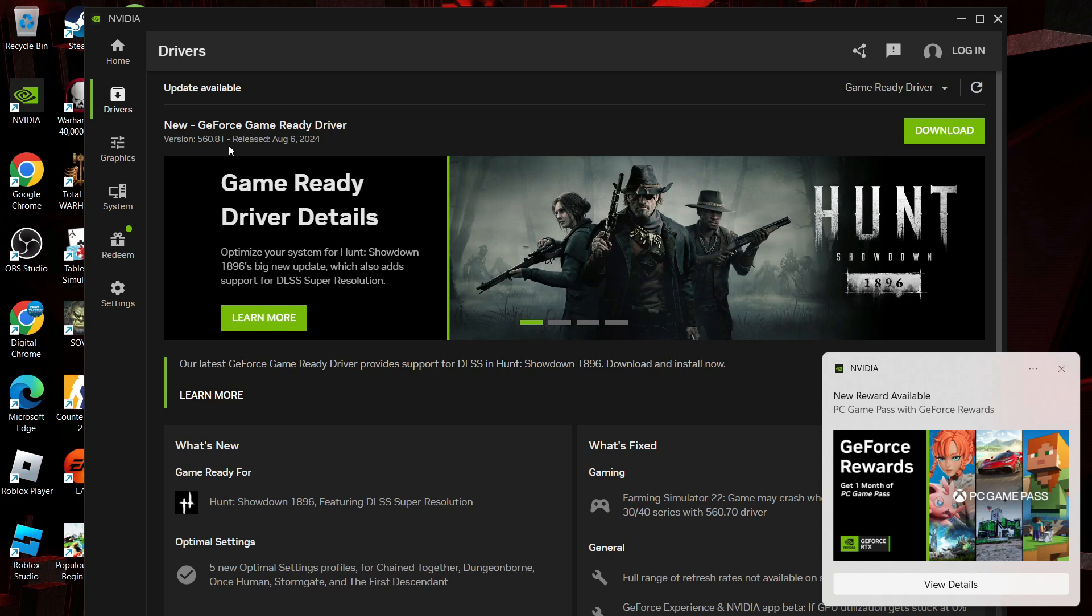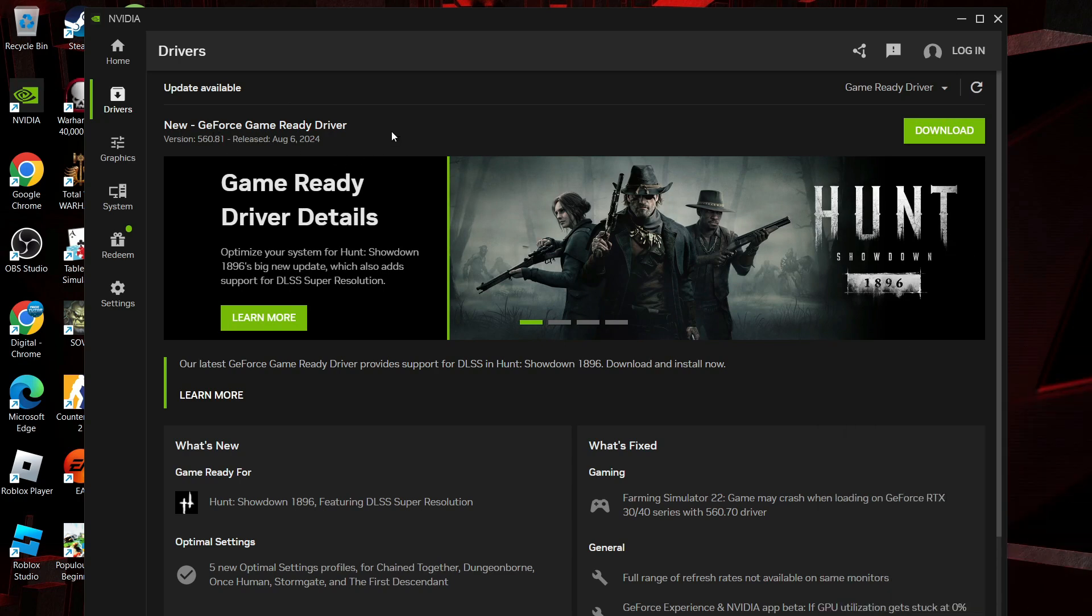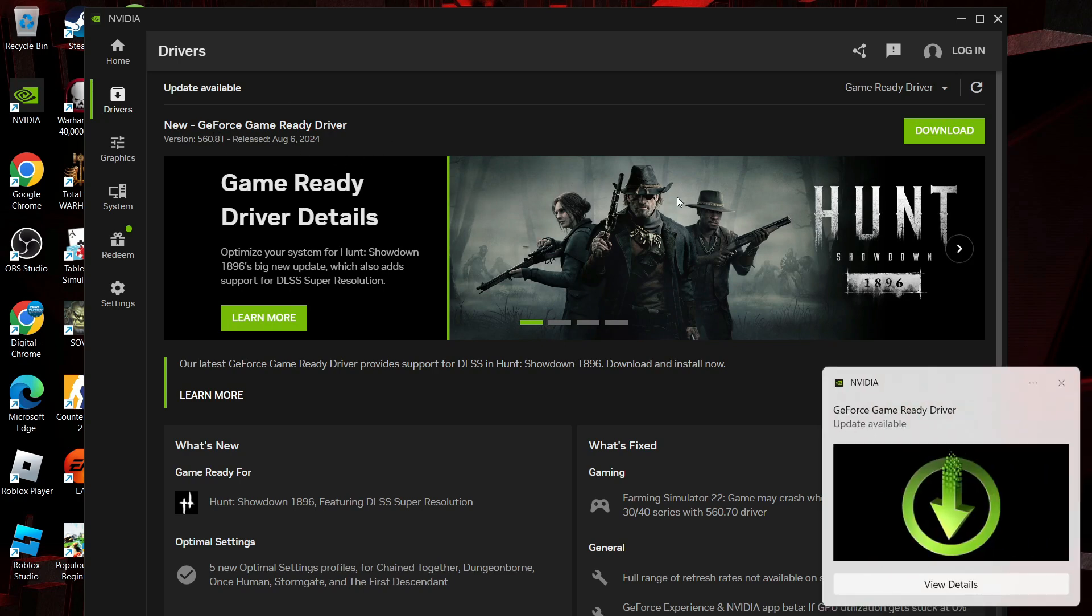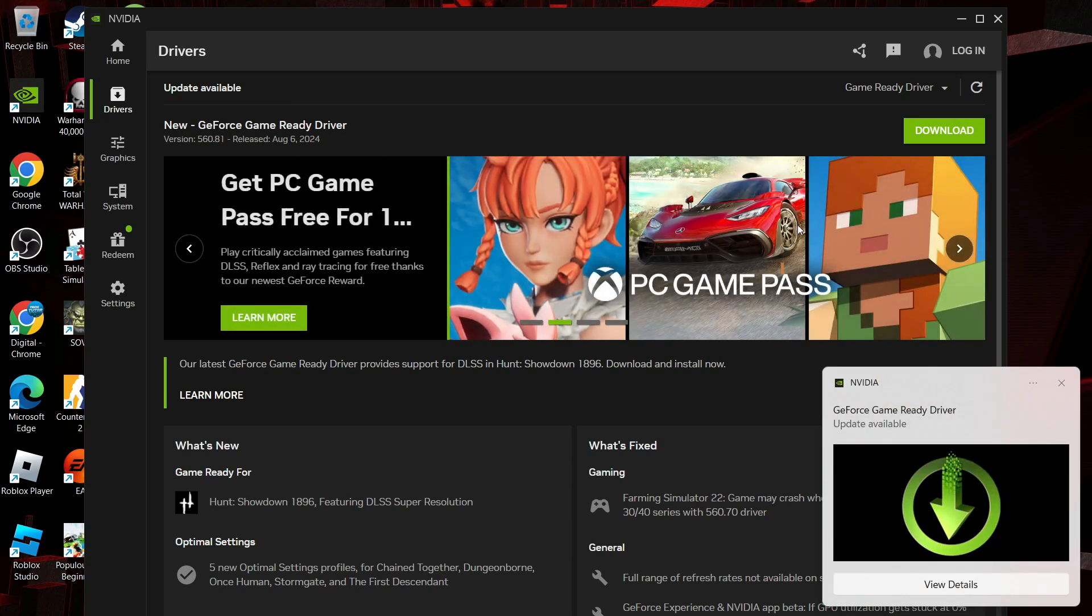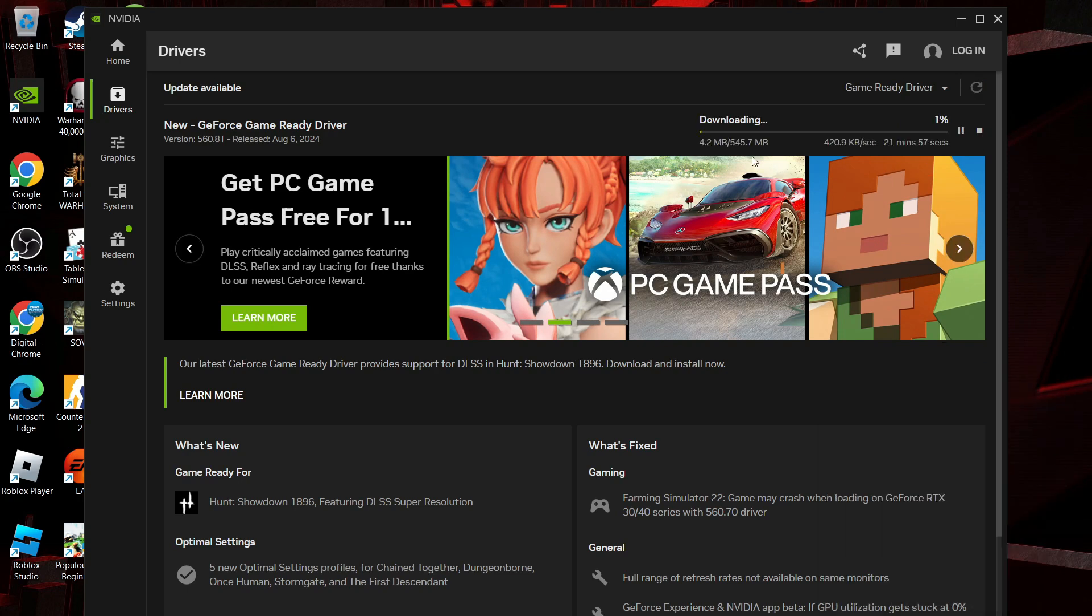Once you see your update available, if there's any available, you're going to see a green download button. All you need to do is click this green download button, and once you do this, as you can see, it's going to go through and download the updates for your NVIDIA drivers.